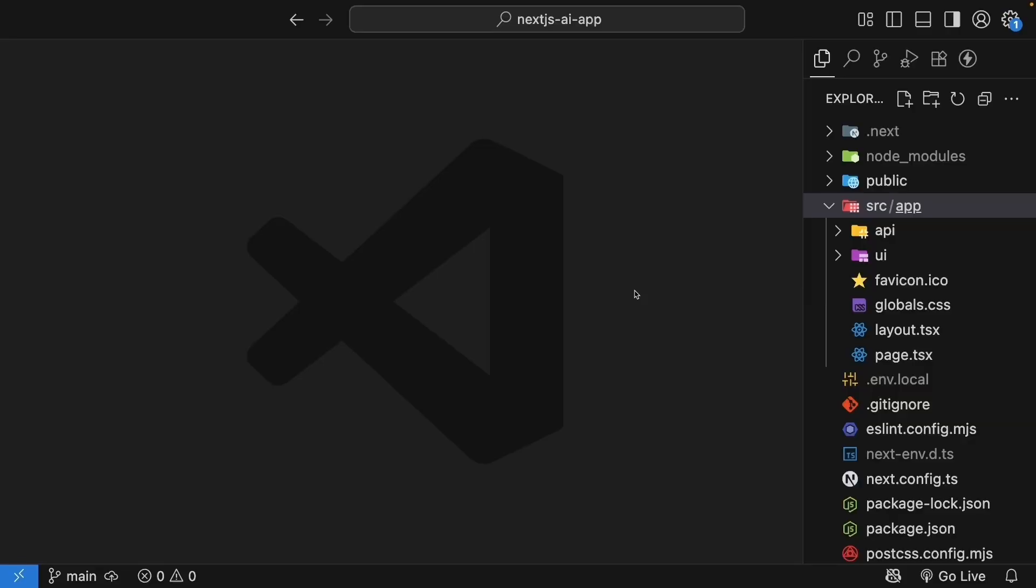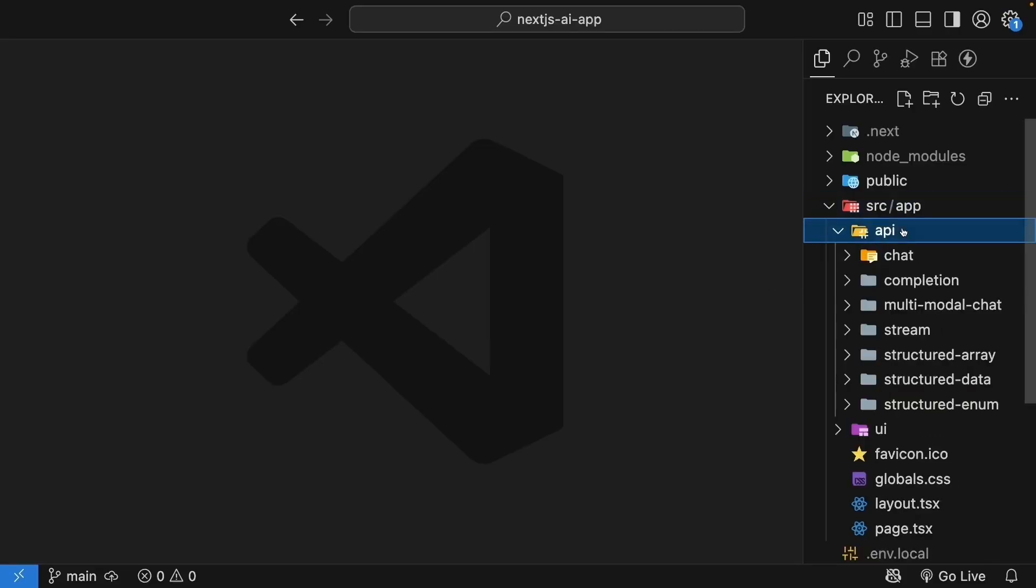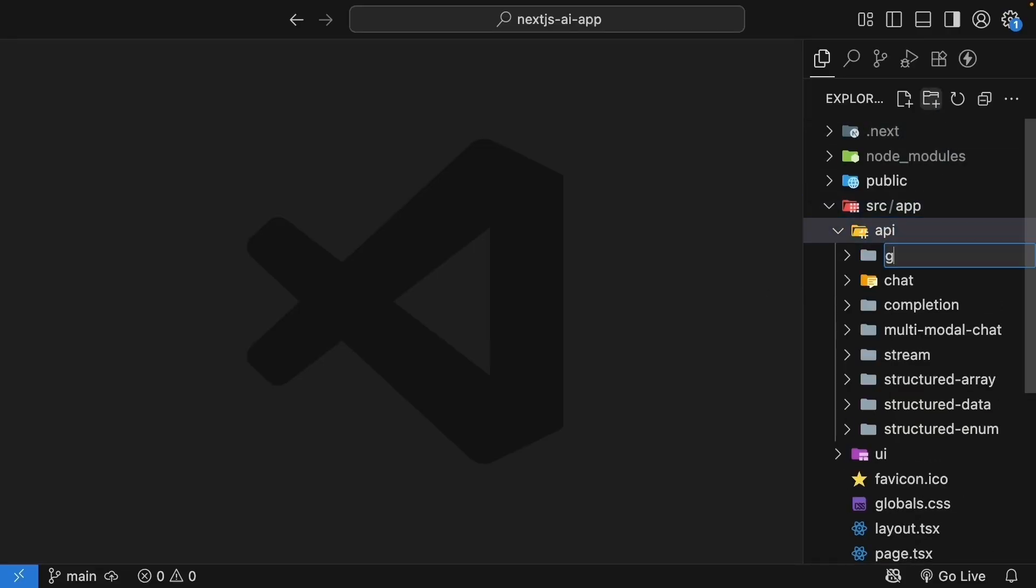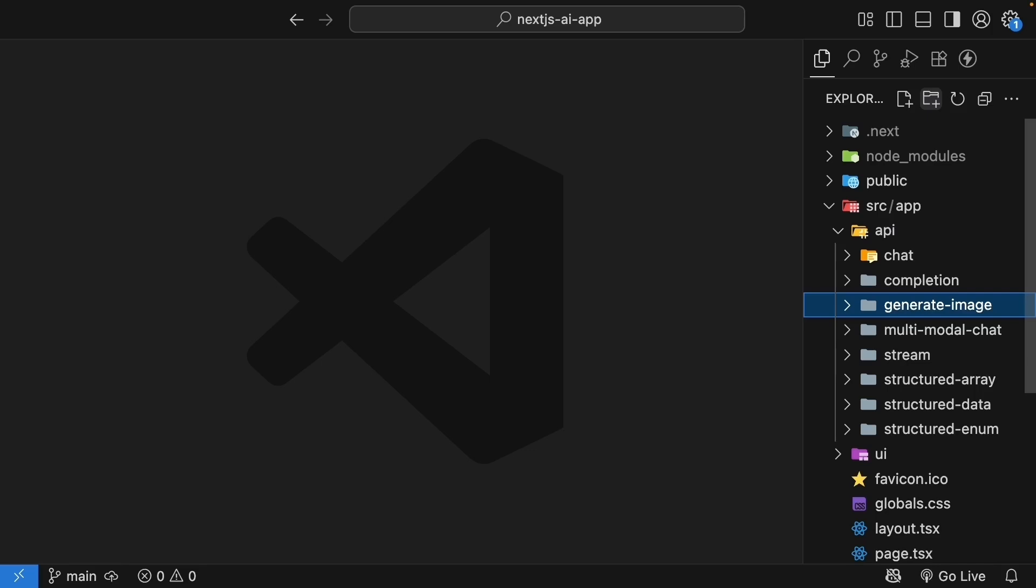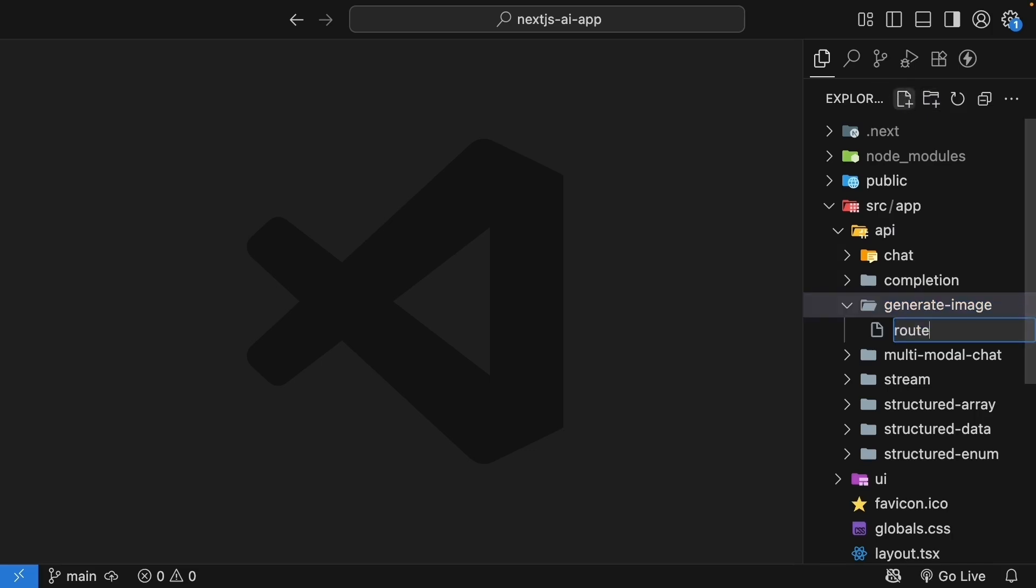Back in VS Code, in the API folder, create a new folder called generateImage. Inside, create a route.ts file.